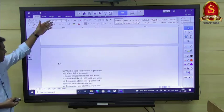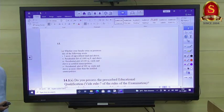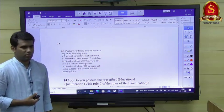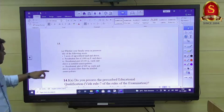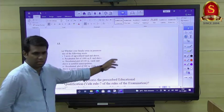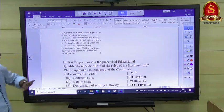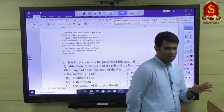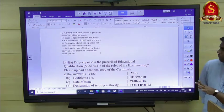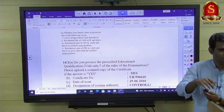For EWS — Economically Weaker Section — you just declare yes or no. If you are already availing EWS reservation, you would put the appropriate response. To summarize: DAF 1 has no hobby, extracurricular, or sports achievements section. It is essentially uploading documents for whatever you already declared at the prelims stage.